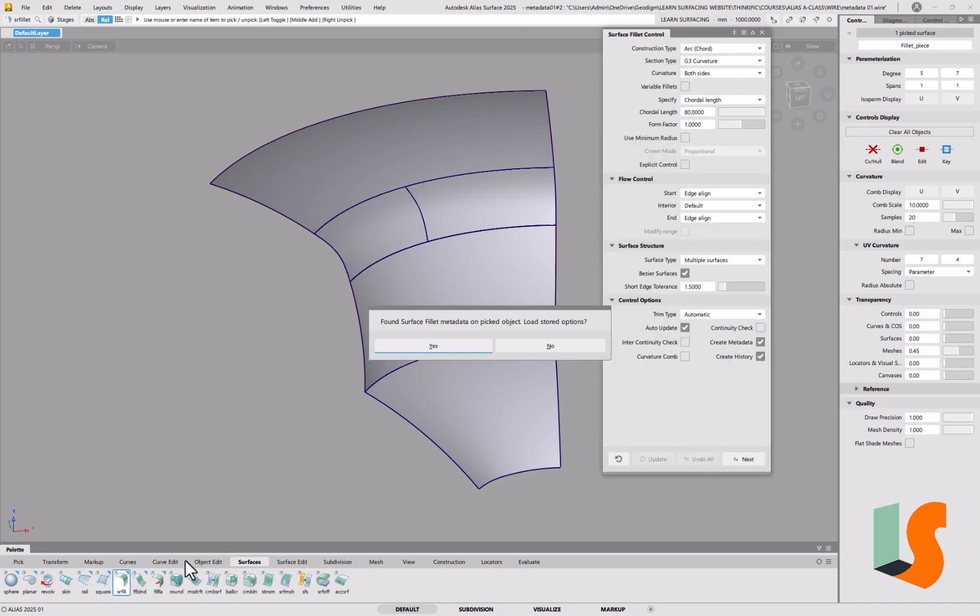If I double click on the surface fillet there, it says found surface fillet metadata unpicked object, load stored options, and it's come up with the menu with all the parameters that we used to create that surface.